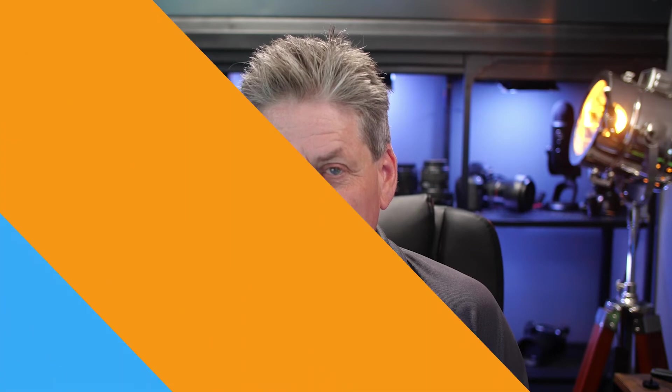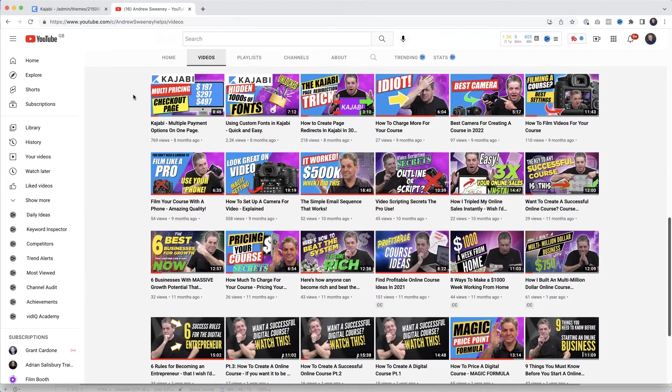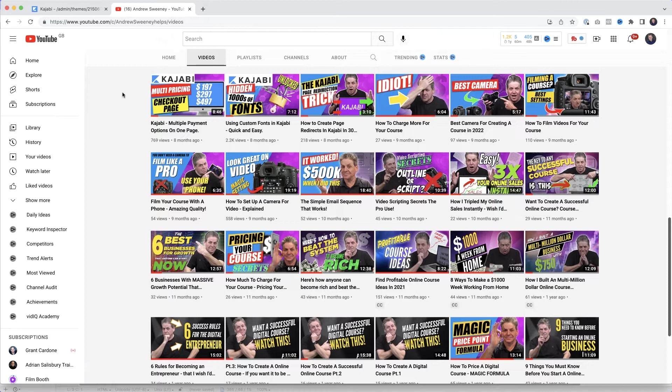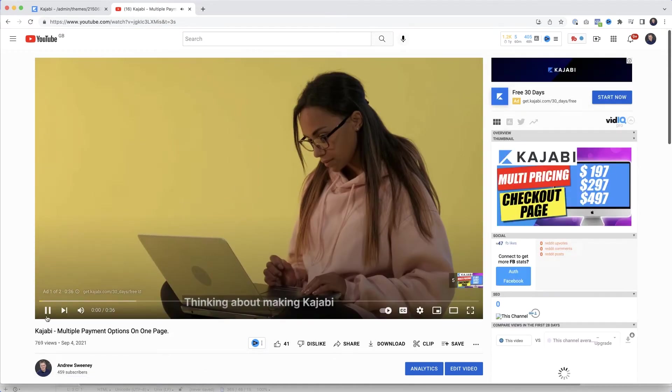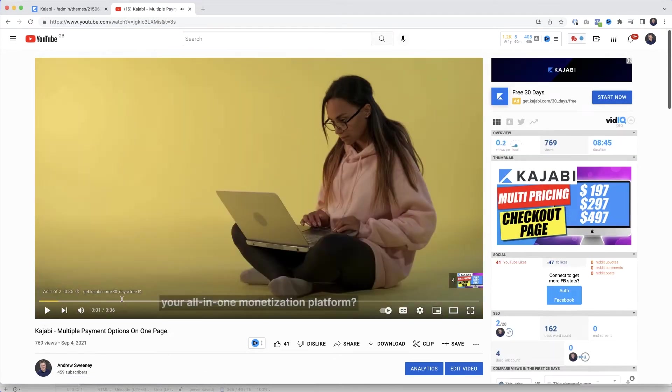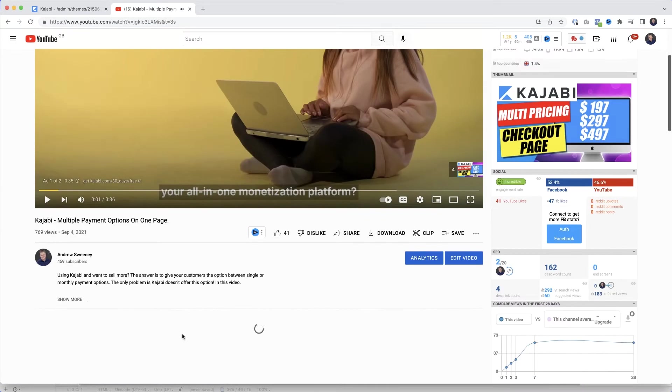If I jump over to YouTube. Now here I've got all my videos and let's say that I wanted to add this one here. The video on Kajabi multi-pricing to my web page. If I just click on that to load it and then when it starts to play I'm just going to pause it so it's not annoying.